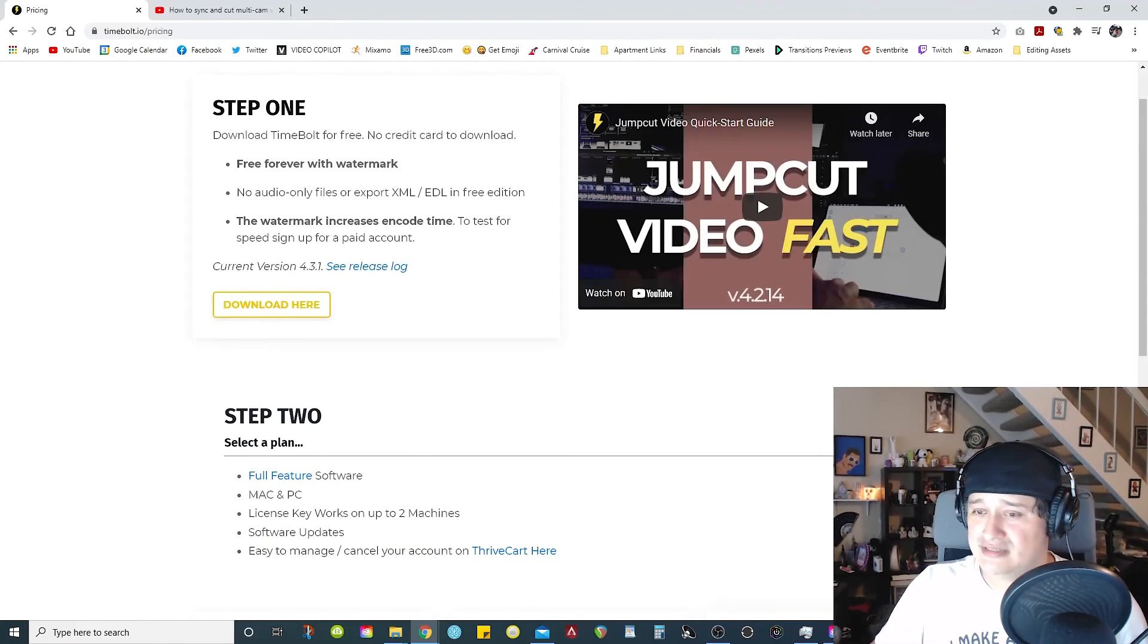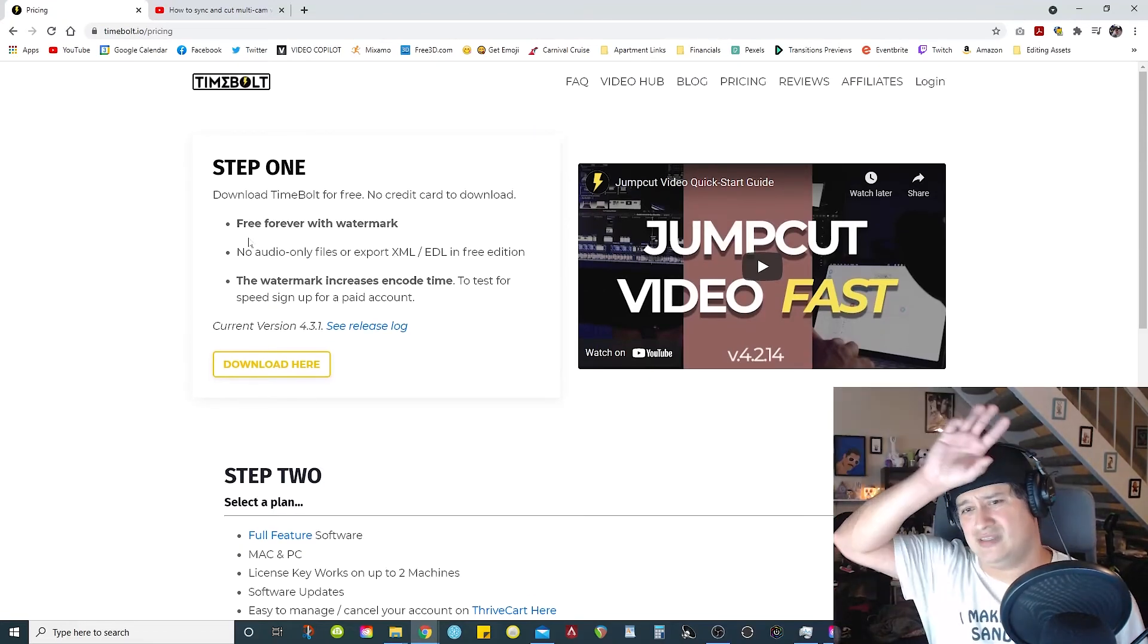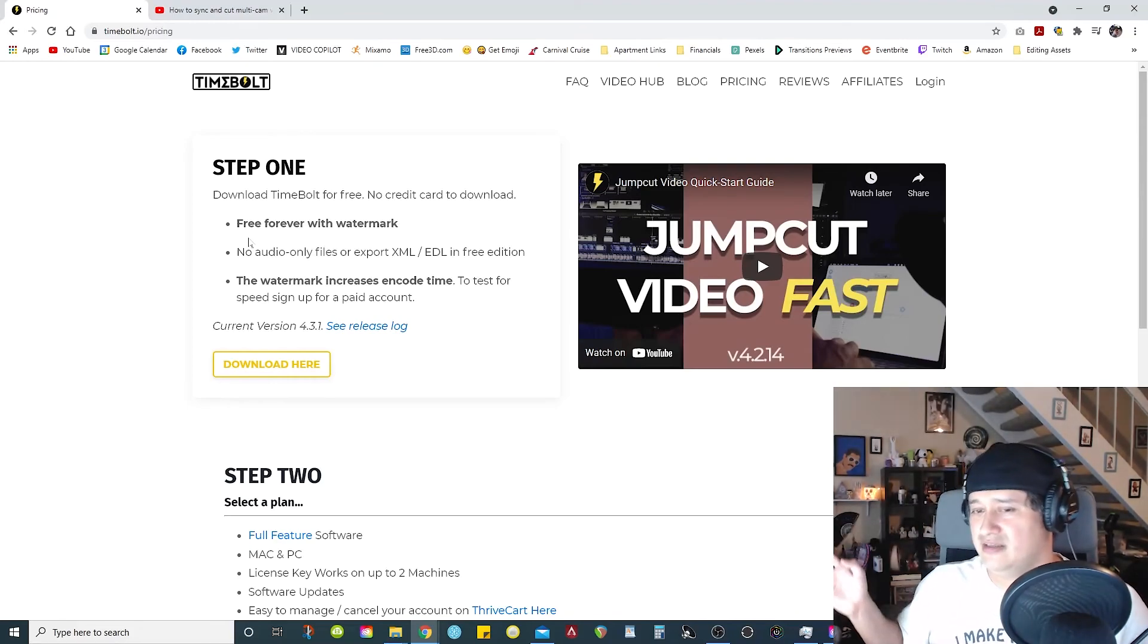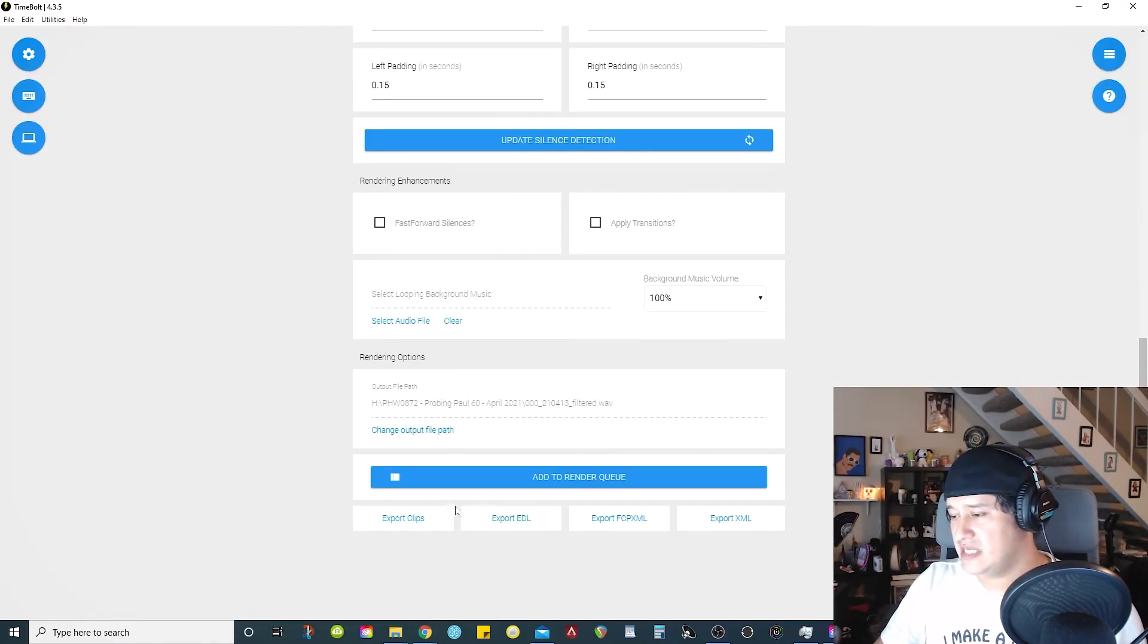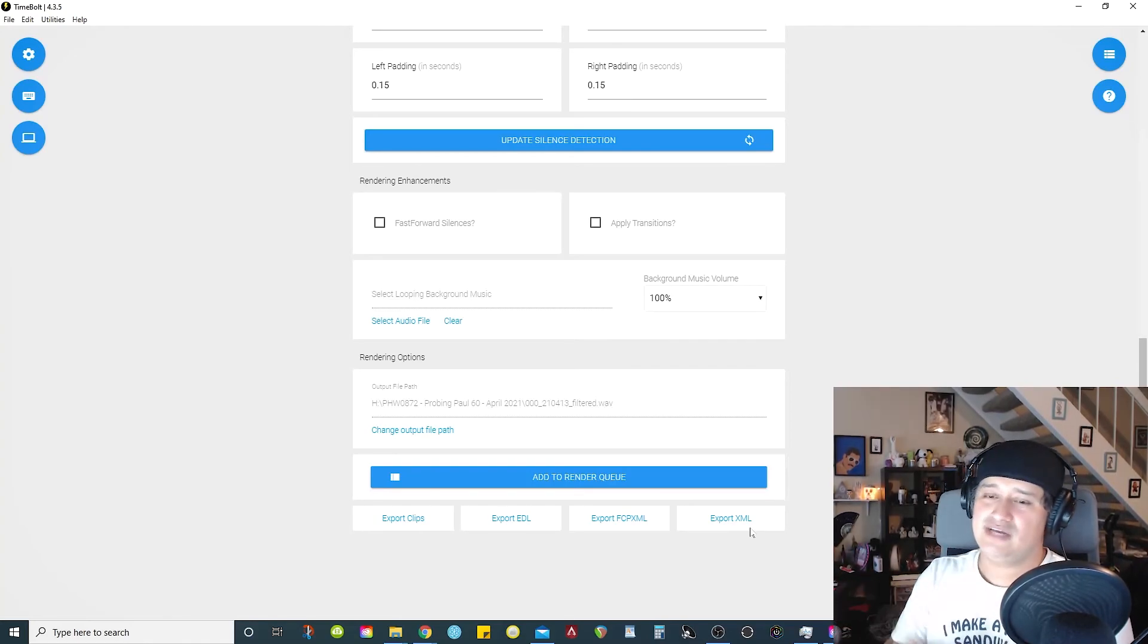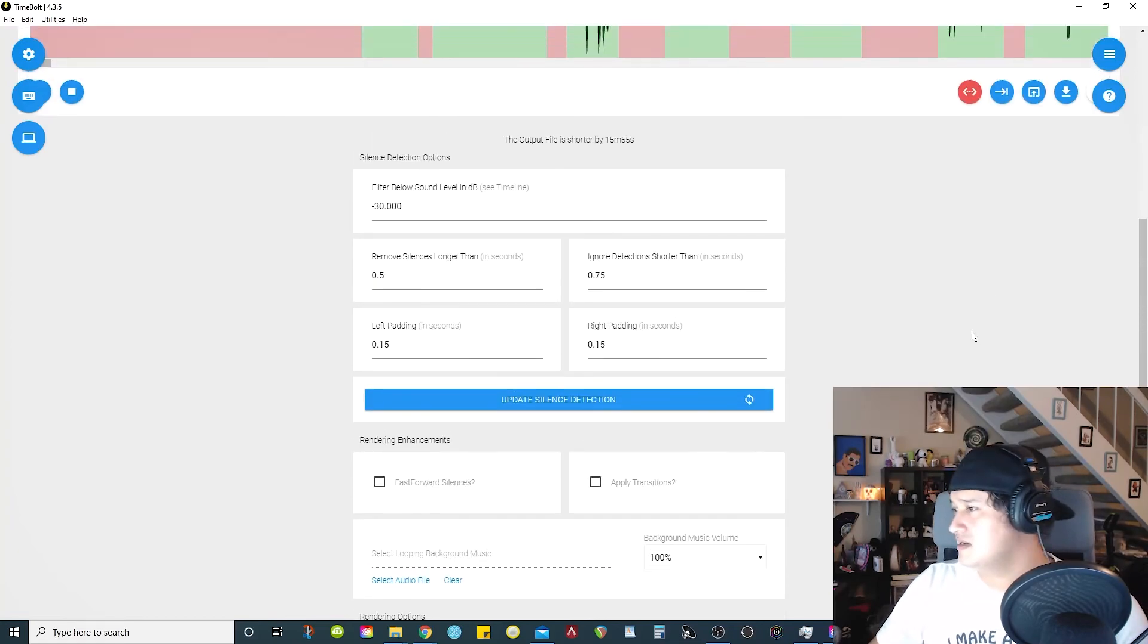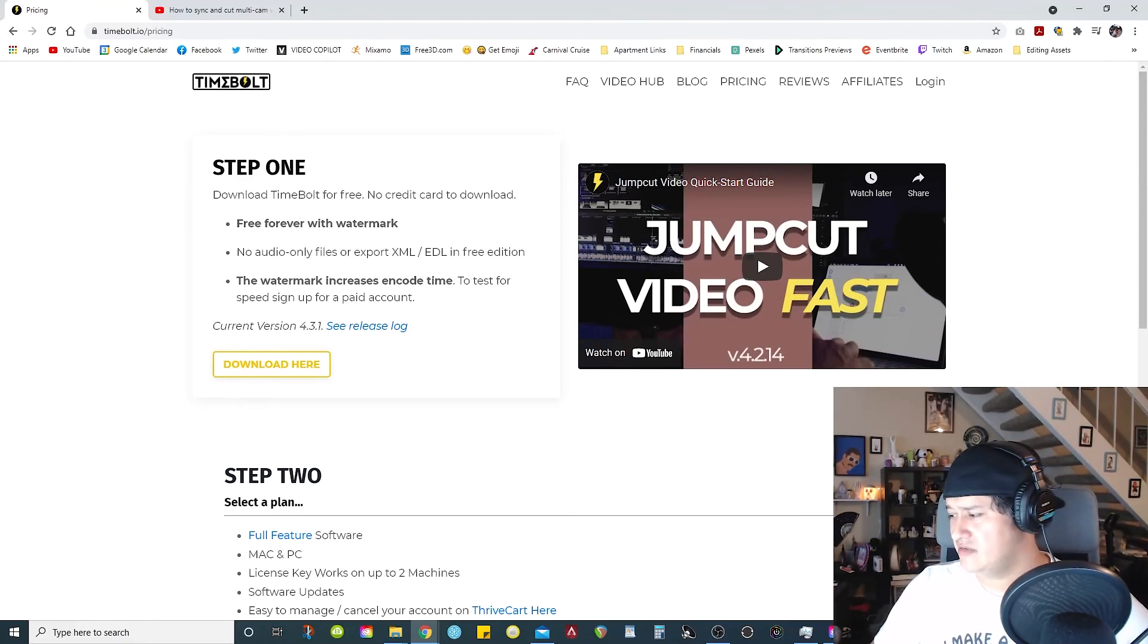They do have a free version. But in the free version, what happens is that you have a watermark somewhere in the top left corner of the video when you're rendering it out. And yeah, you're only able to render out videos from the software. So these features down here, you're not able to export an XML file so you can finalize it in your editing software. You have to render it directly from this software itself. So keep that in mind. But still, I think it's kind of cool. They do offer a free version so you can try it out.